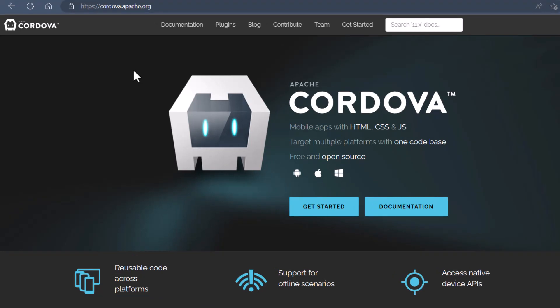The first thing you'll want to do is go to cordova.apache.org, and you'll see it says mobile apps with HTML, CSS, and JavaScript. Target multiple platforms with one code base, free and open source.